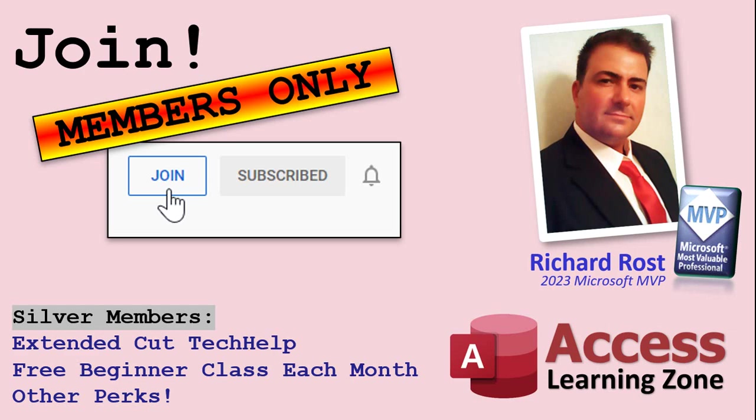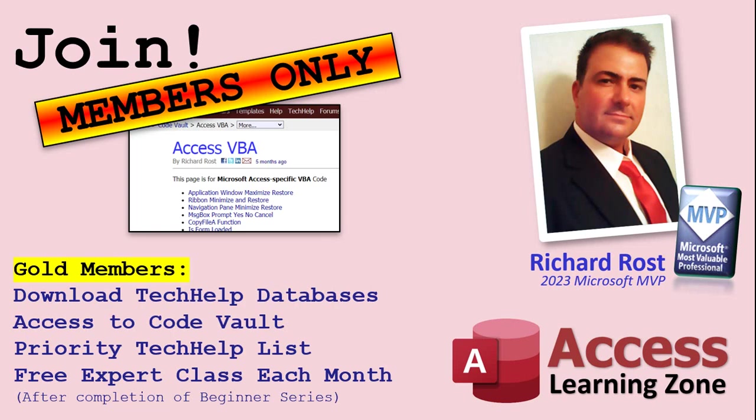Now, let's talk more about those member perks if you do decide to join as a paid member. There are different levels. Silver, Gold, Platinum, and Diamond. Silver members and up get access to all of my Extended Cut Tech Help videos, one free beginner class every month, and some other perks. Gold members get all the previous perks, plus access to download the sample databases that I build in my Tech Help videos, plus access to my Code Vault, where I keep tons of different functions that I use, the code that I build in most of the videos. You'll also get higher priority if you do submit any Tech Help questions. Now, answers are never guaranteed, but you do go higher in the list for me to read them. And if I like your question, you've got a good chance of it being answered. You'll also get one free expert level class each month after you've finished the beginner series.